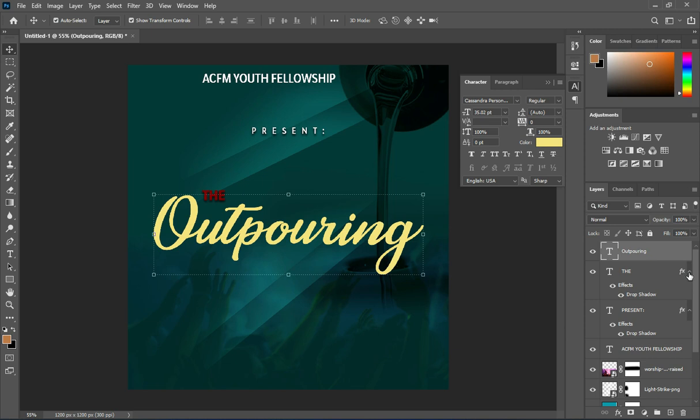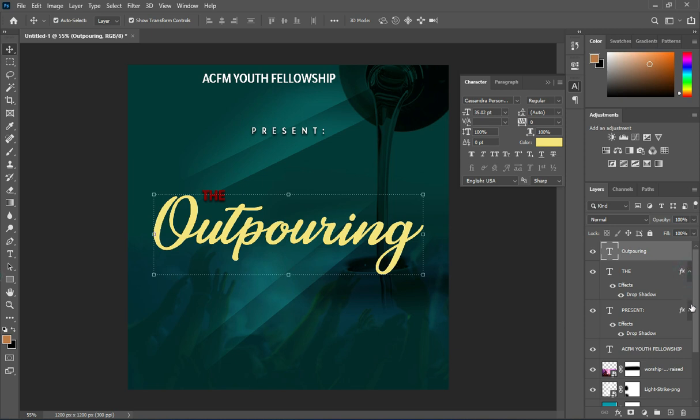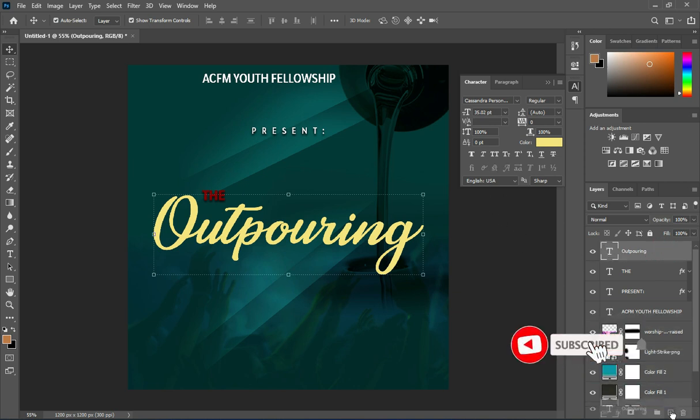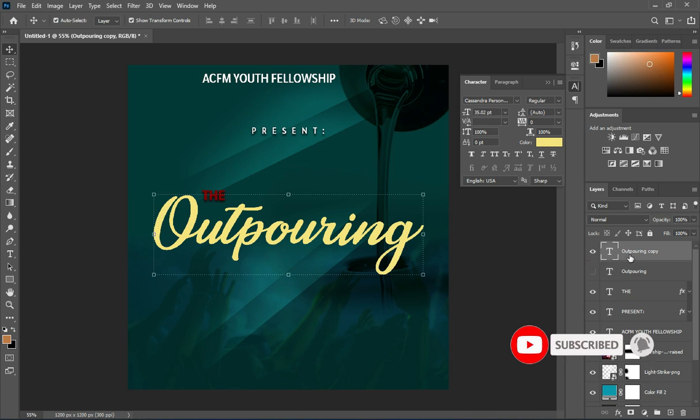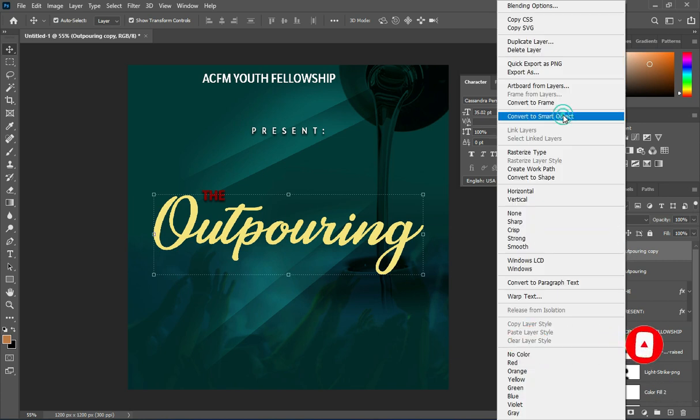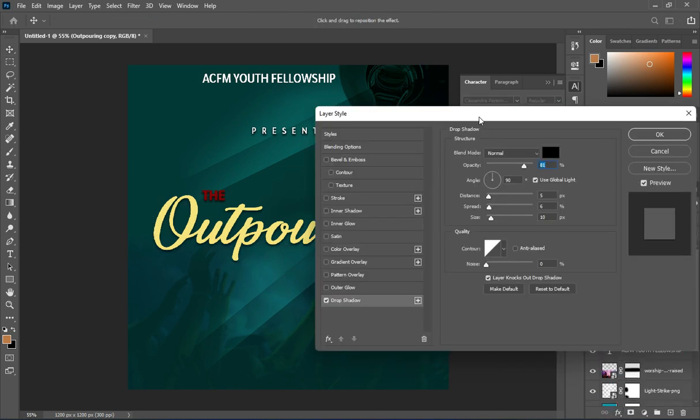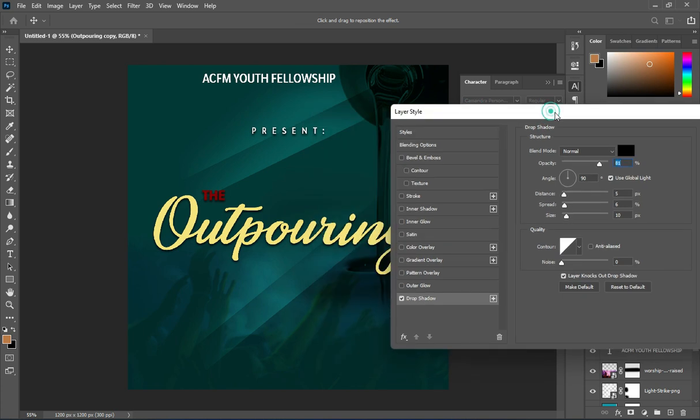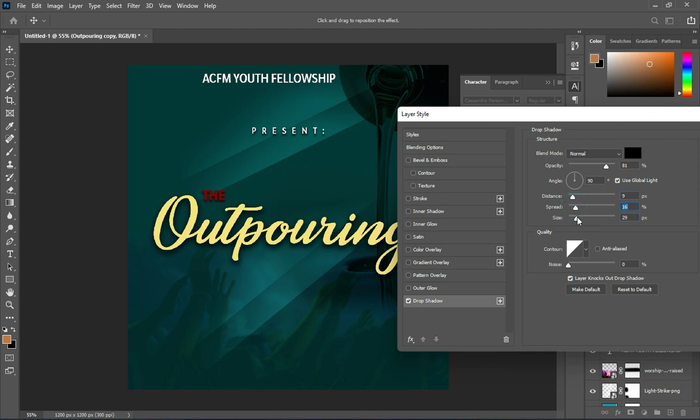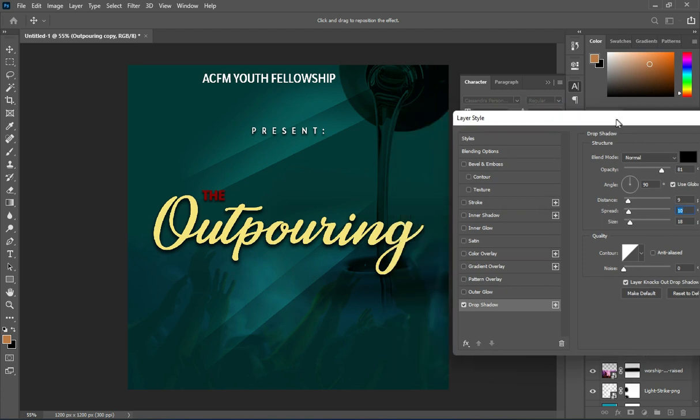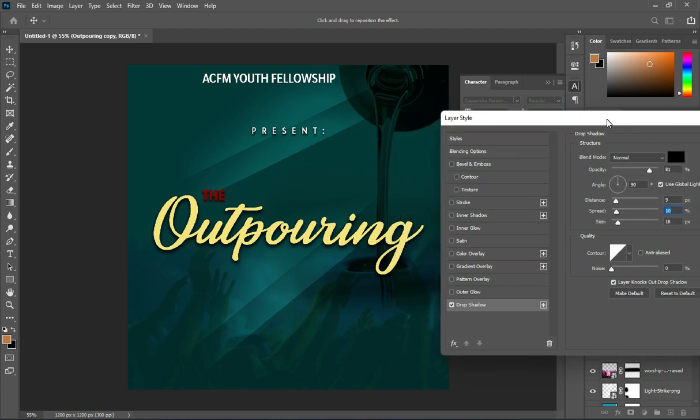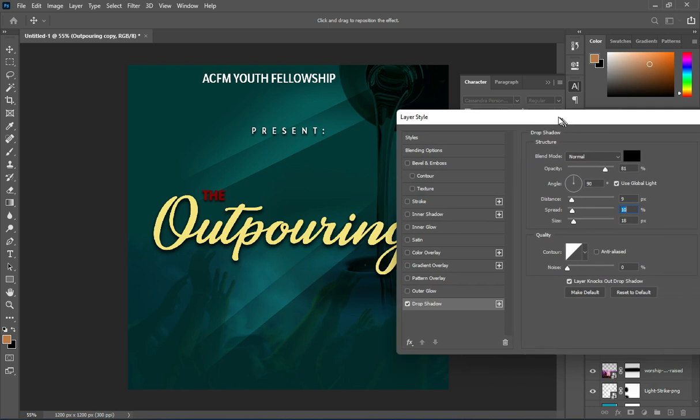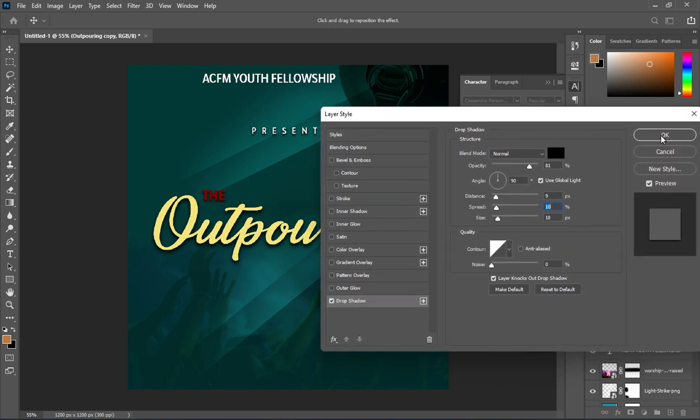Now the next thing I'm going to do is duplicate it, convert it to smart object, and apply drop shadow. This way is okay.